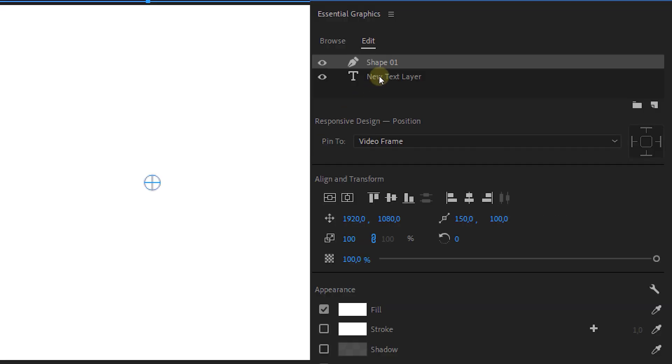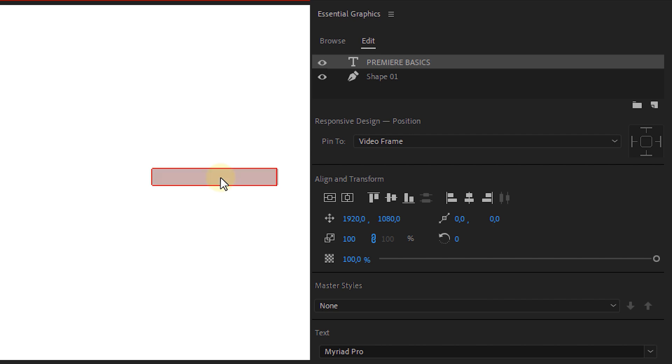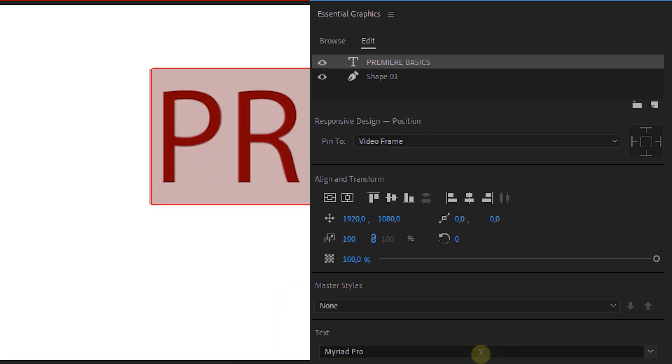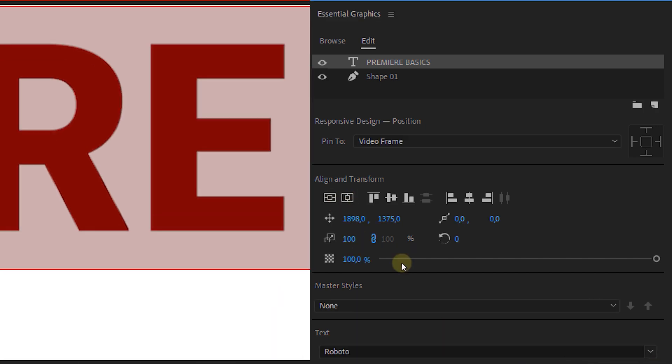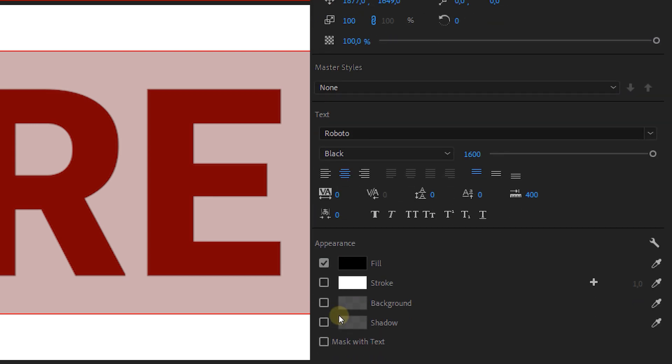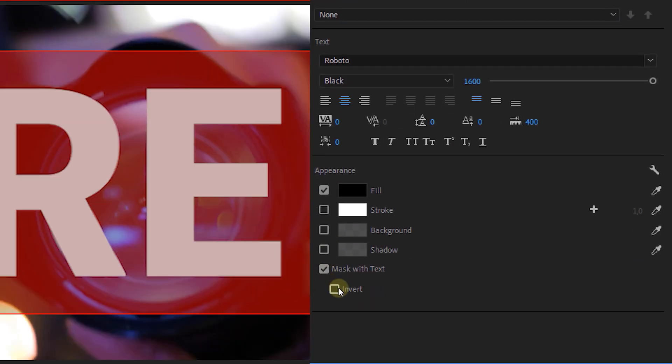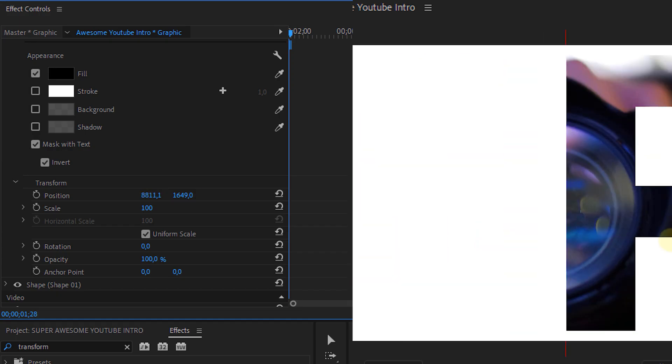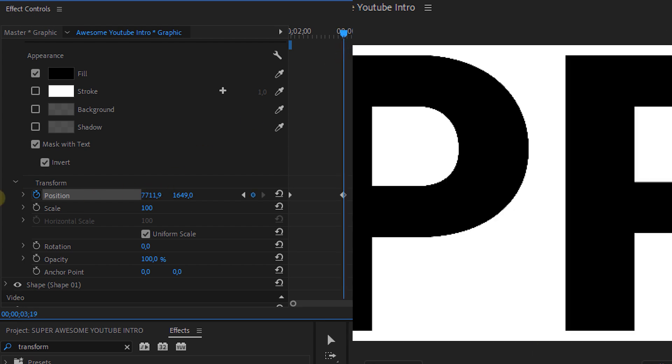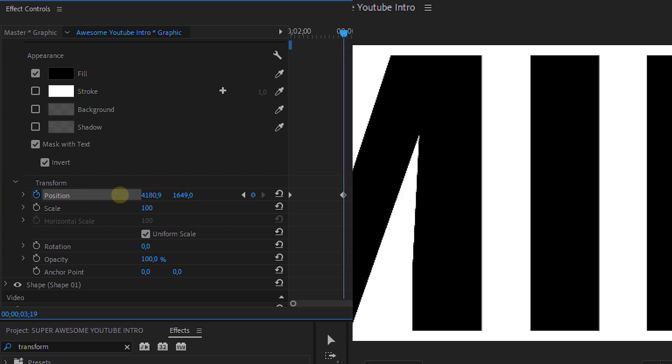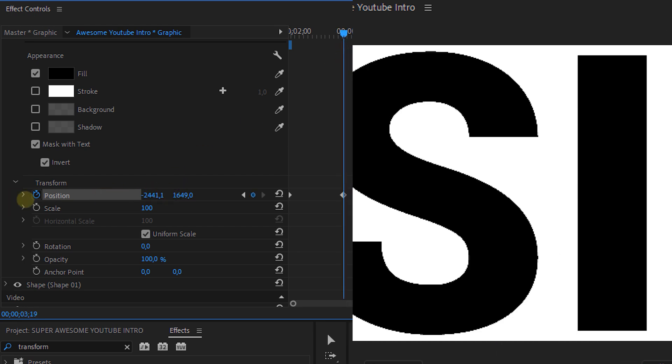Then I'm going to add a text, and this can be whatever you want, but let's take our channel name. Now we're going to select the text, make it really big, and select the mask with text option and then the invert checkbox. Head over to the effects control, select the text layer, and animate its position so it goes from the right side of the screen to the left side.